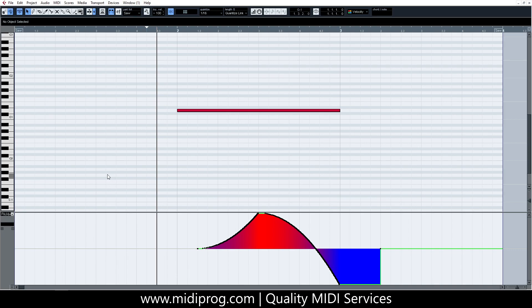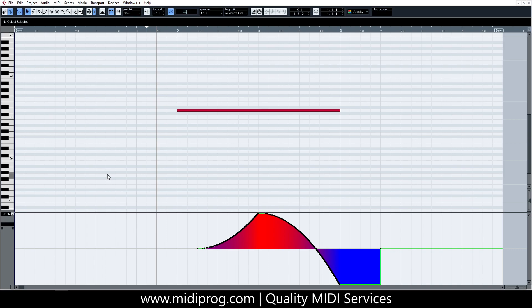The combination of an RPN-MSB message with a value of zero followed by an RPN-LSB message with a value of zero instructs our equipment that the data entry message that follows them is supposed to set up the pitch-bend range. There are other combinations of RPN message values that can be used to change other aspects, such as the tuning.